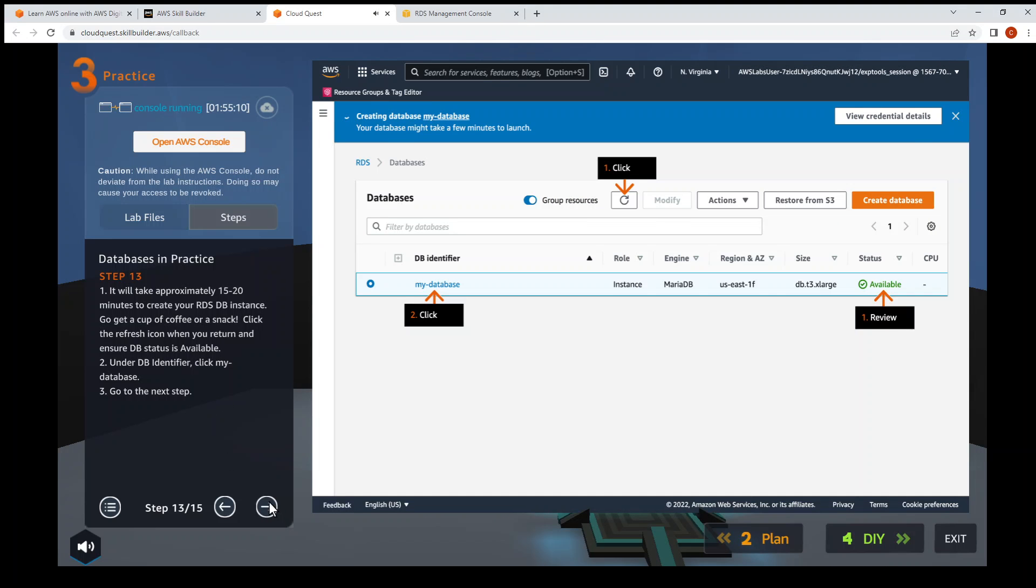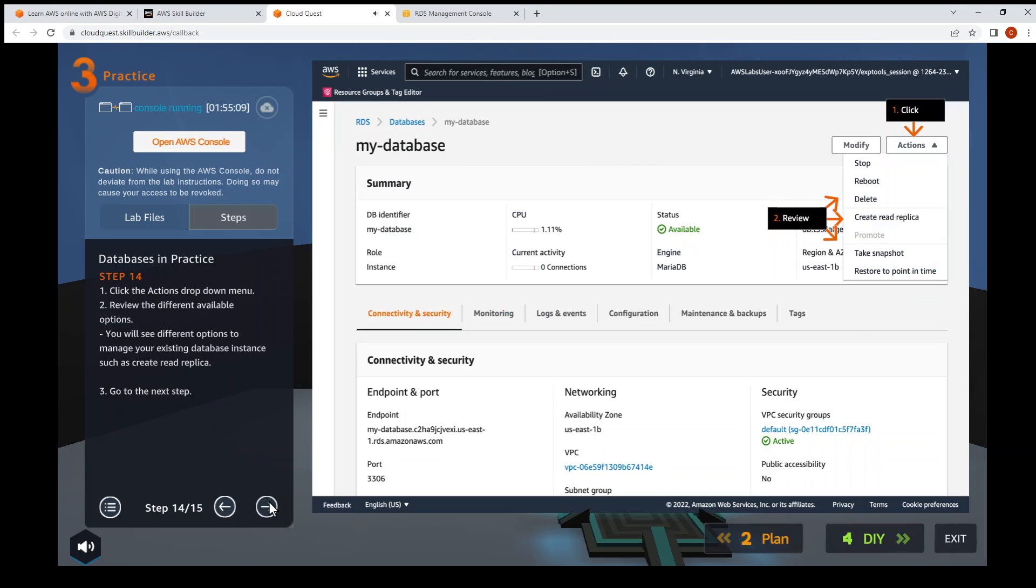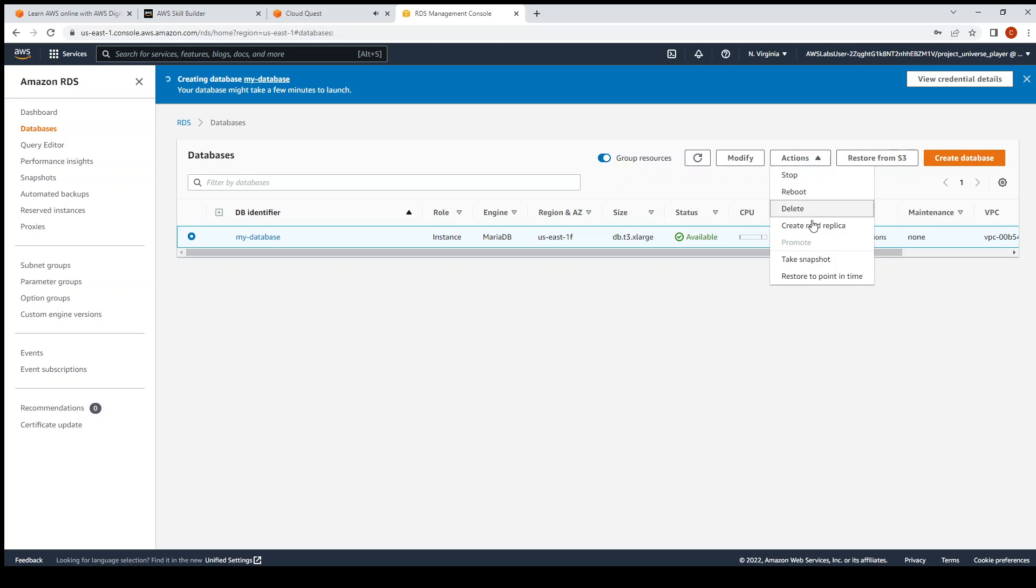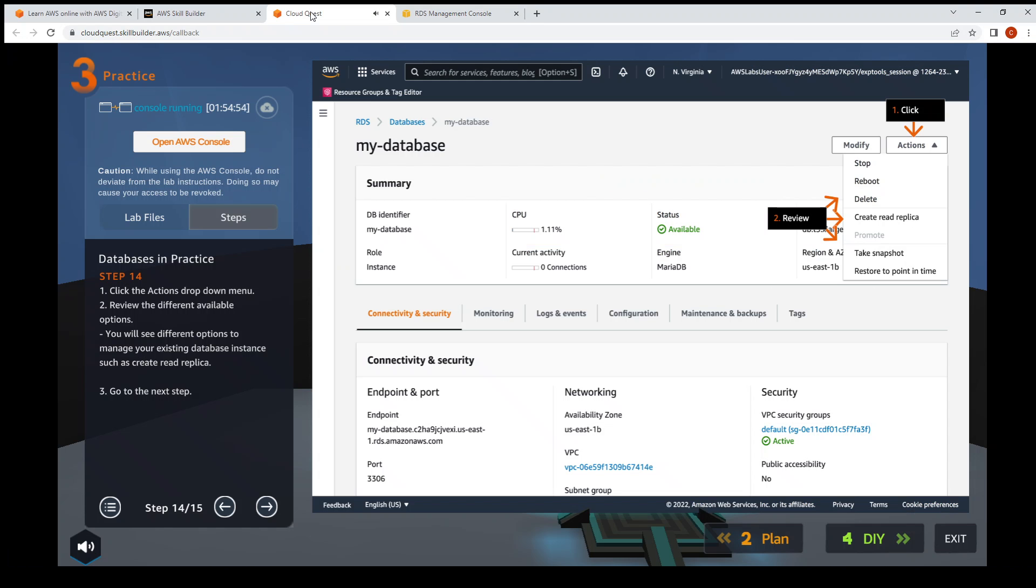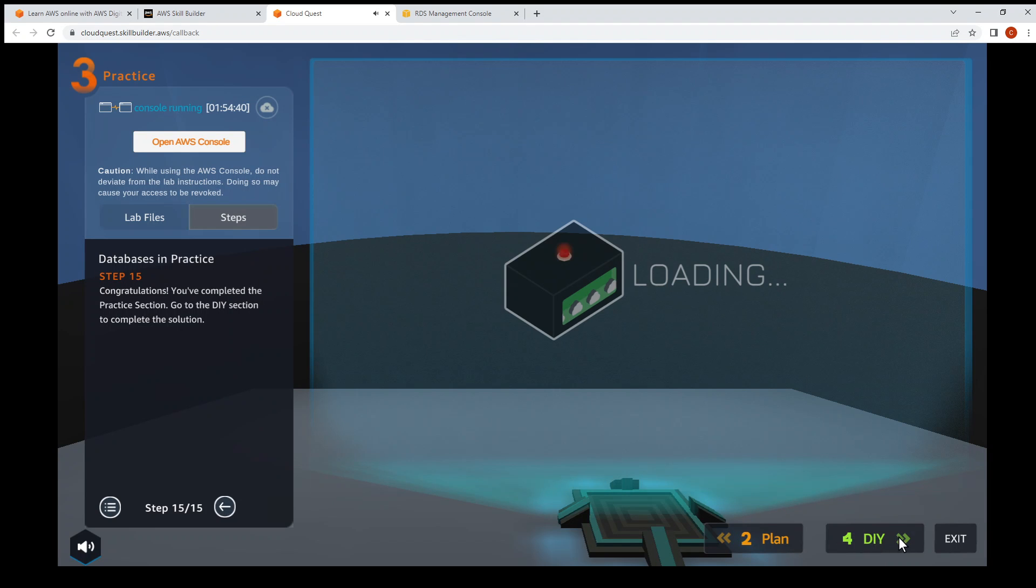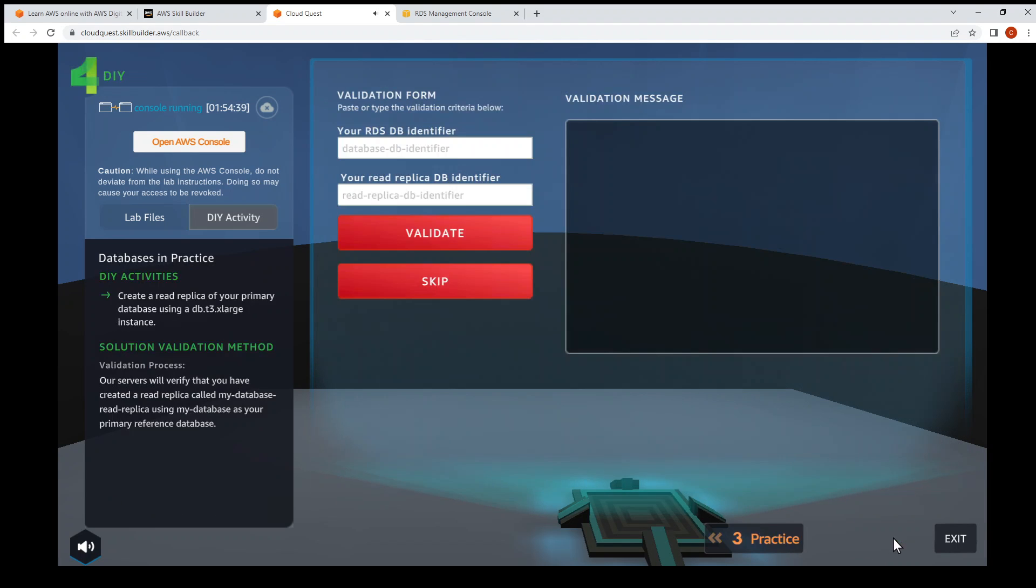Next step, Step 14: Actions. So with it selected, we can do these various actions. Next step, Step 15 - we are done, so that's done with the practice. Then we can proceed to the DIY section. At the bottom right you can click on the DIY button.